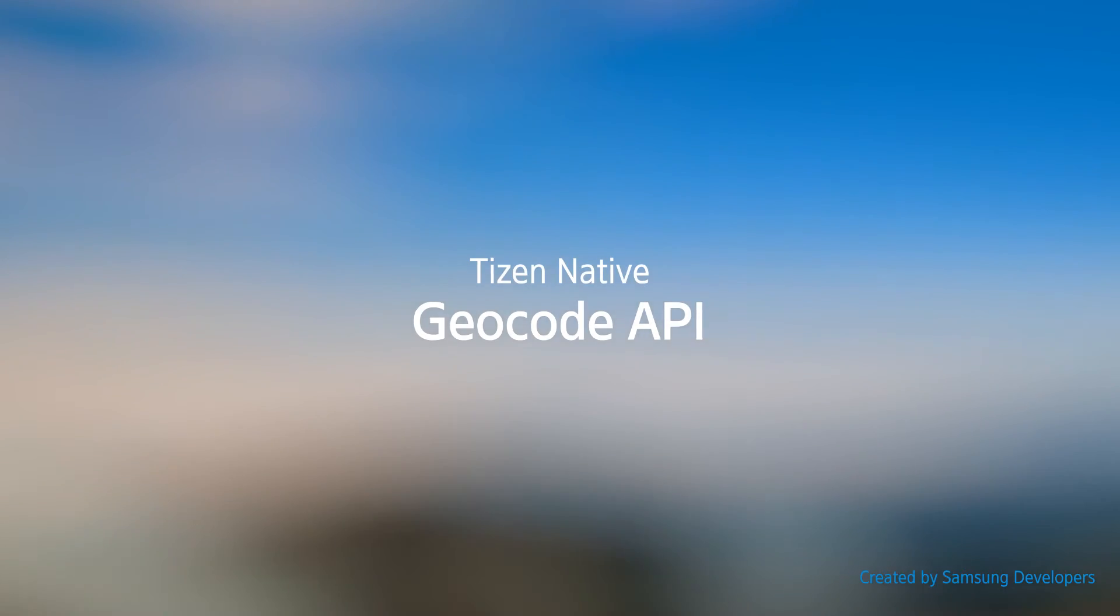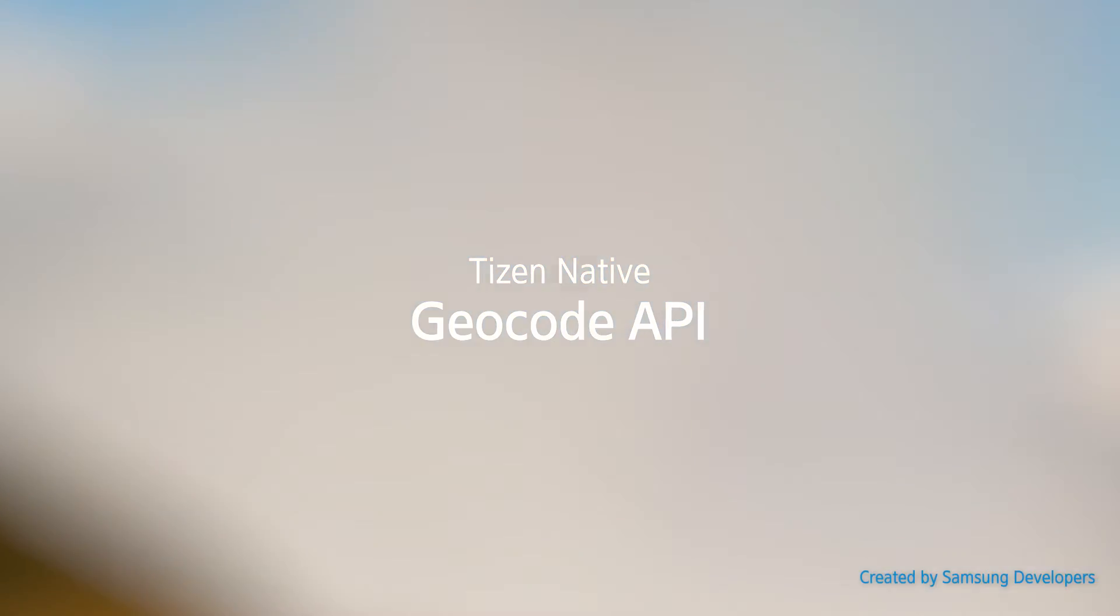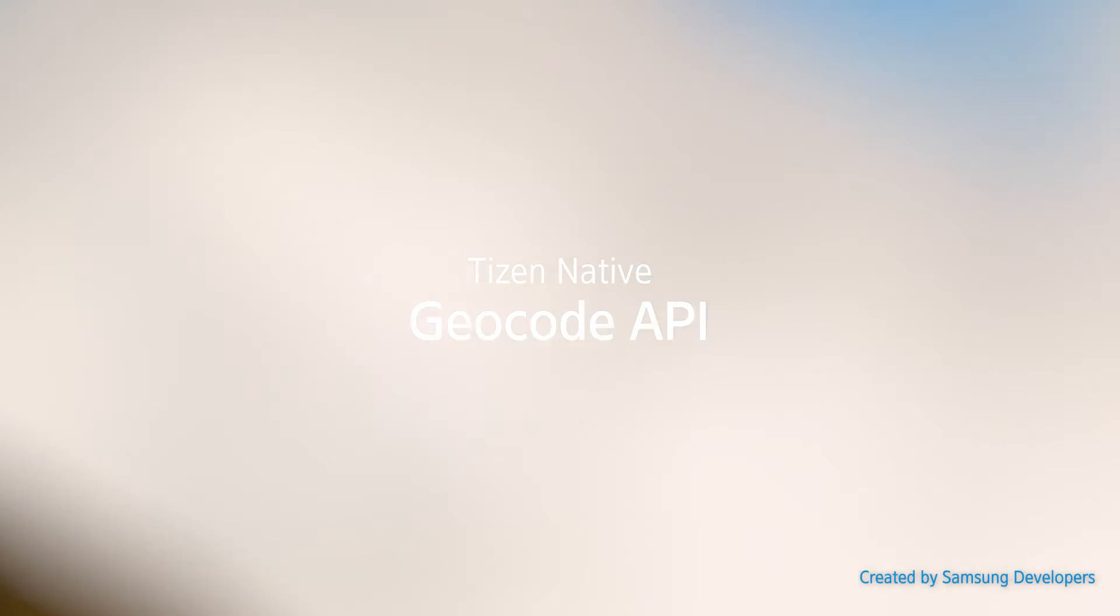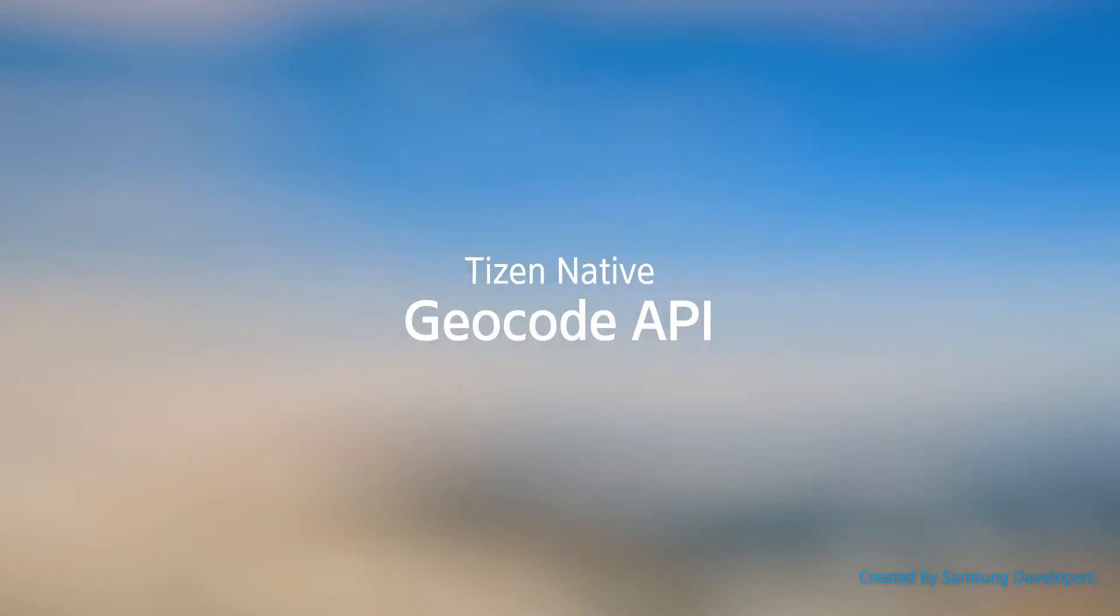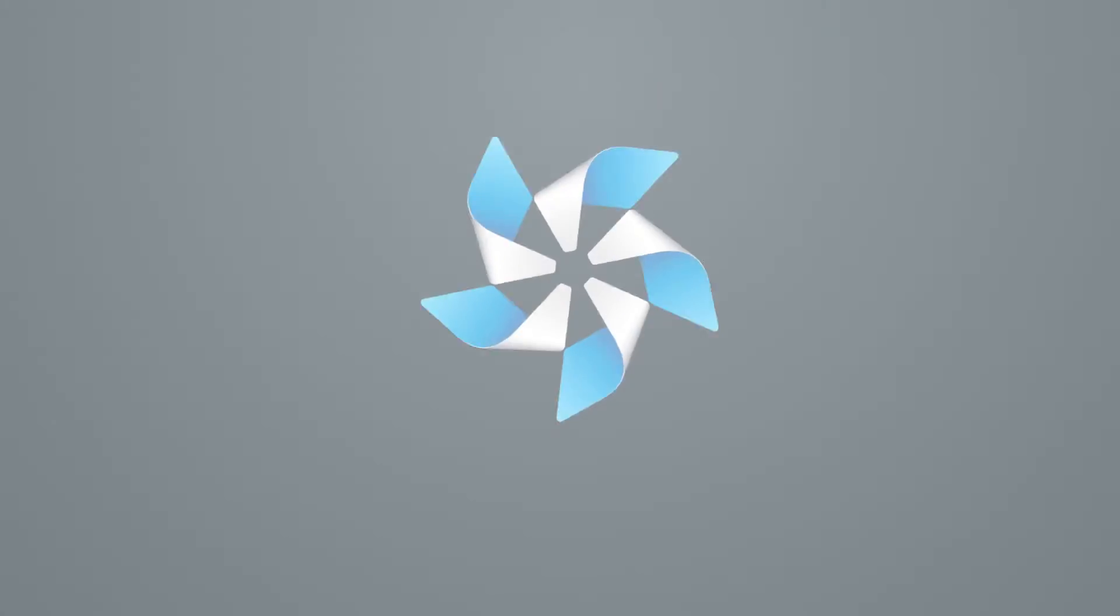For more information on the Tizen OS, go to the links found on the description below.